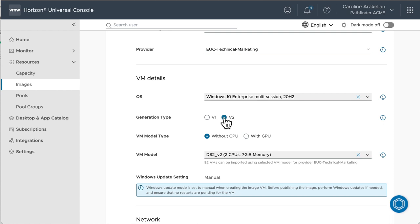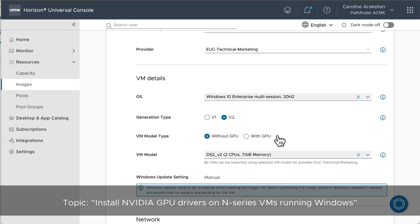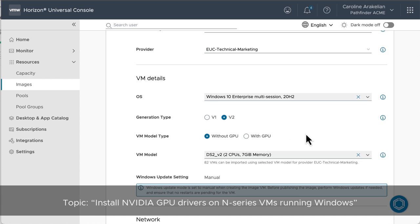For Azure VM generation type, we'll go with V2, since it's newer and presumably better. We'll do without a GPU for this demo. If you want to use a model with a GPU, you will have to install the GPU drivers on the image after it's created, as described in the Microsoft article, Install NVIDIA GPU Drivers on N-Series VMs Running Windows.